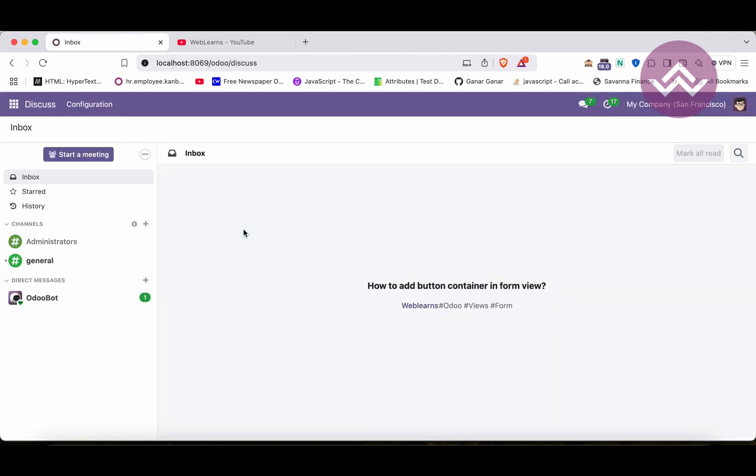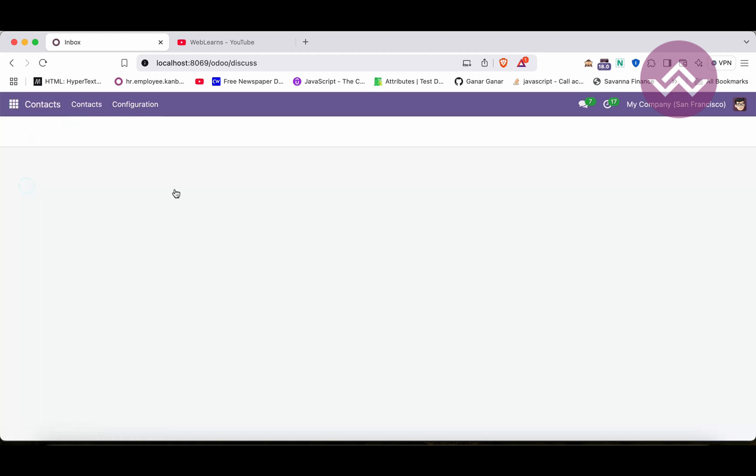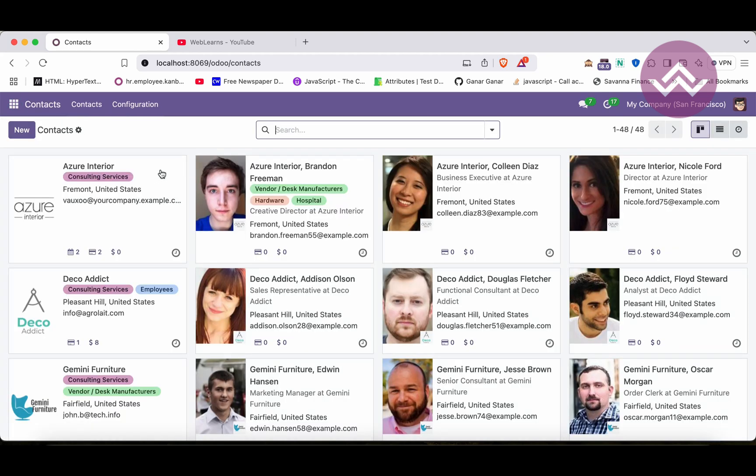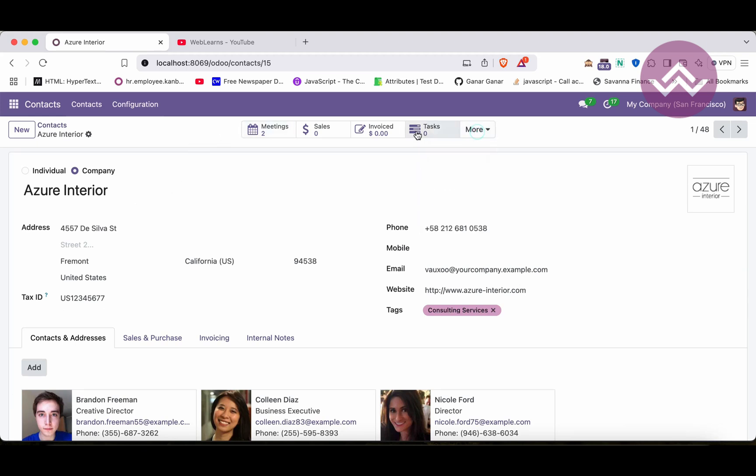So let's understand the topic: what is the button container. For example, I'm going to the contacts. If I open any of the contacts you can see in the header of this form view there are buttons - the icon, the text, and the dynamic values here.